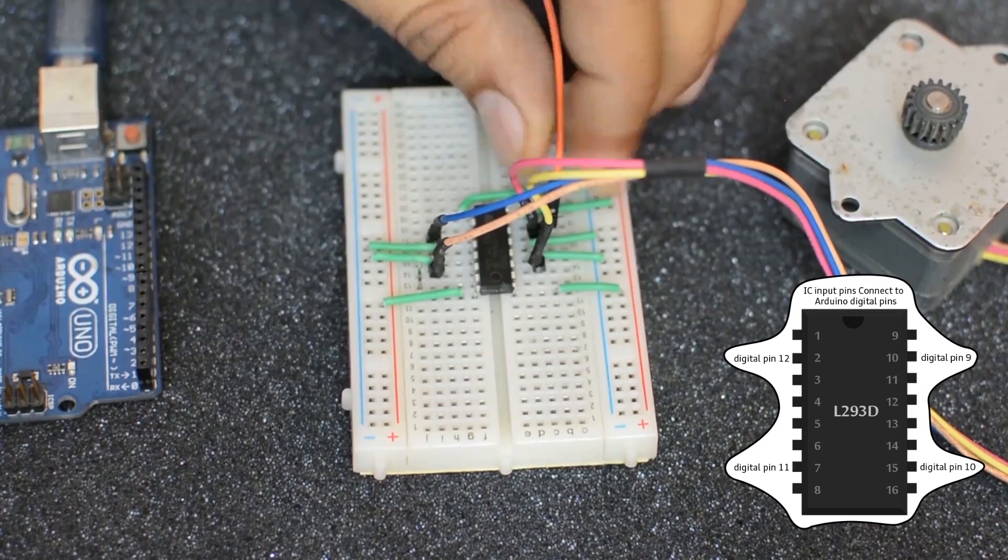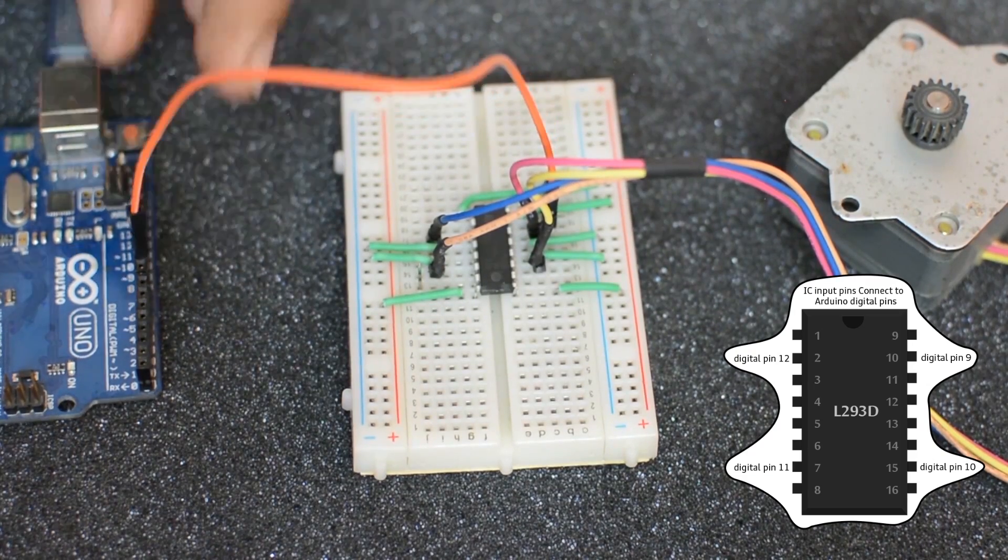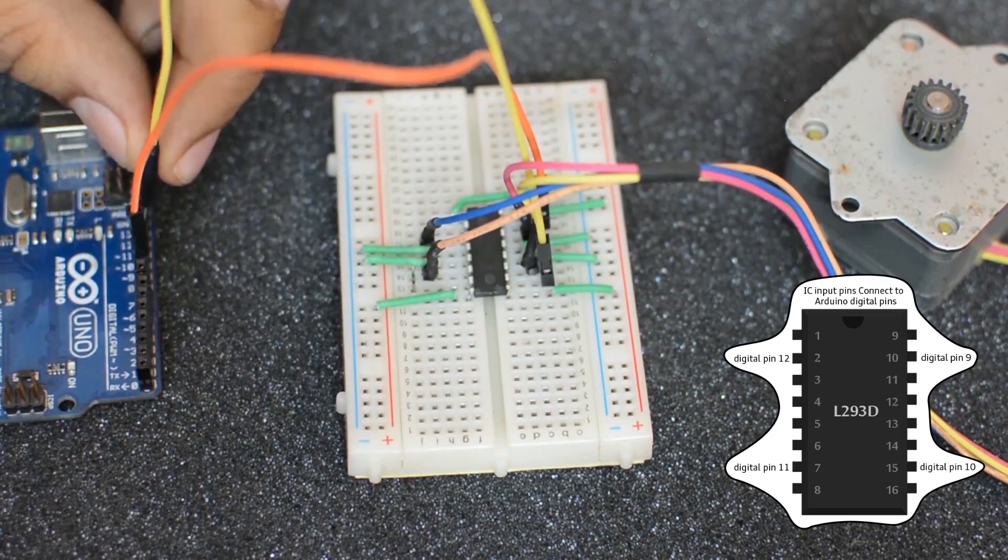Now connect the input pin of the IC to the Arduino's pin 9, 10, 11 and 12.